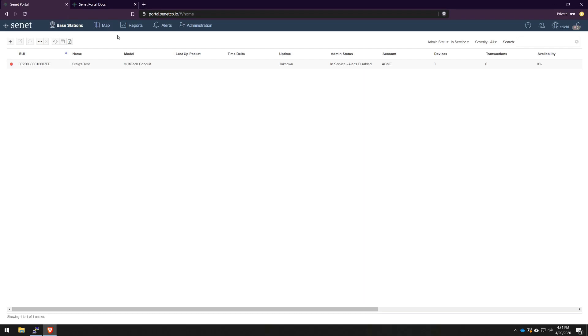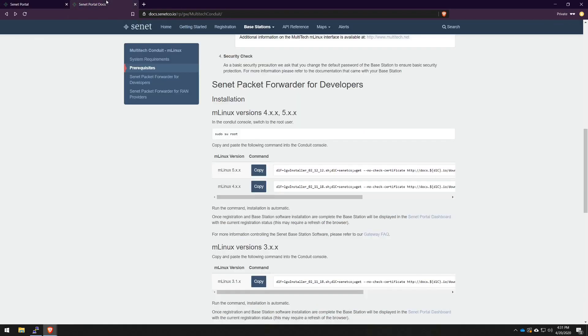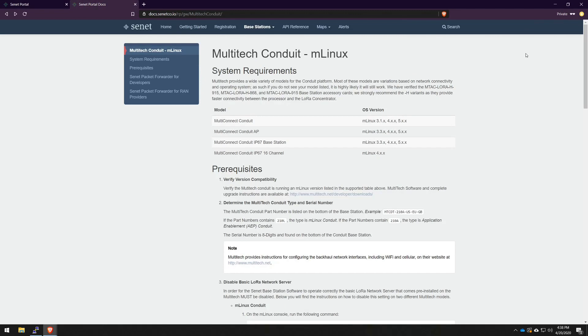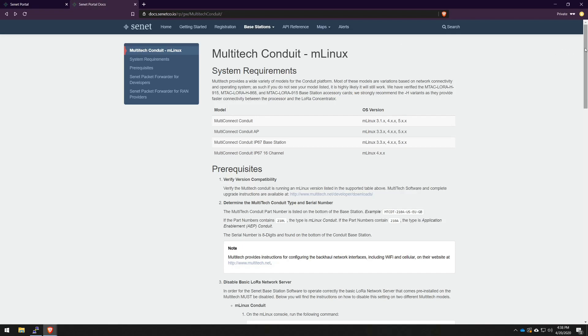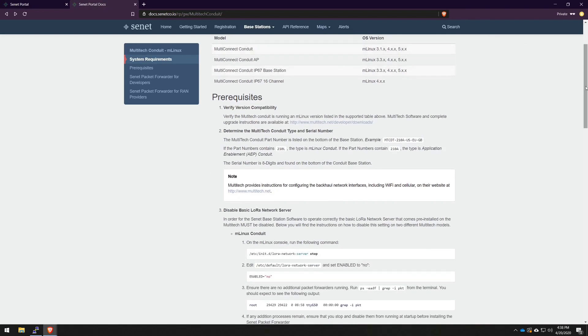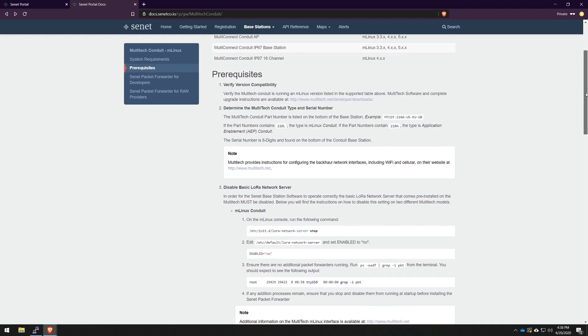I'm going to go back to the documentation section and just scroll to the top here. As I said earlier, I'm working with an MLinux version of the Multitech conduit. Right down here, under the prerequisites, this is basically instructions on how to disable the built-in packet forwarder that comes with your gateway.